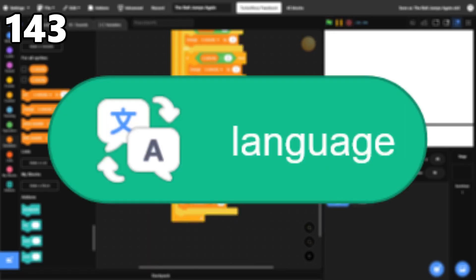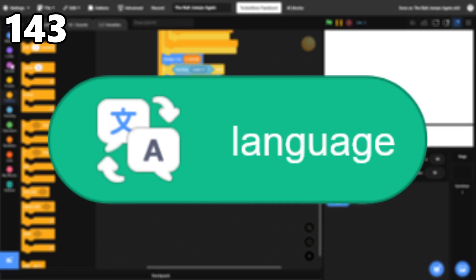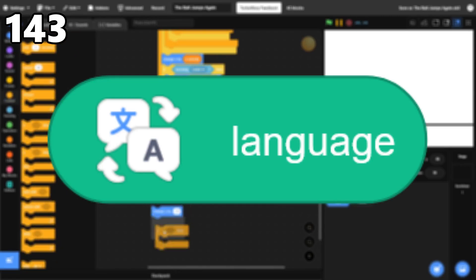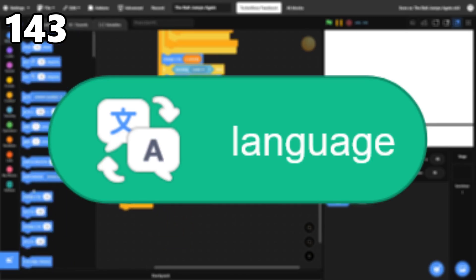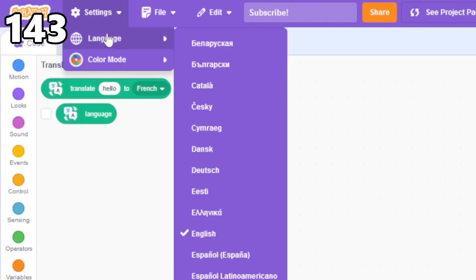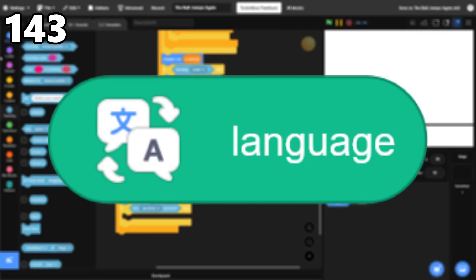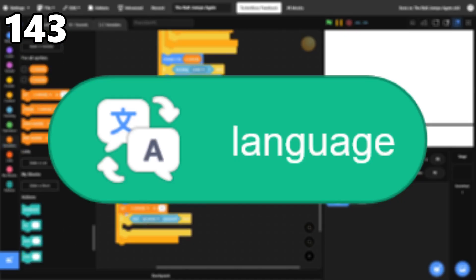143, Language. This block is in the Translate Extension, and it returns the language that the user is using Scratch in. Like since my Scratch language is set to English, it returns English for me. It could be useful for translating projects, but I've never used it.